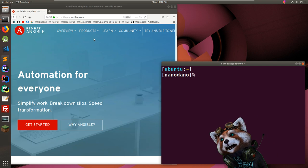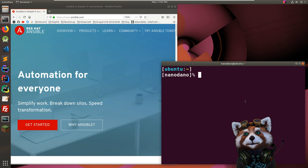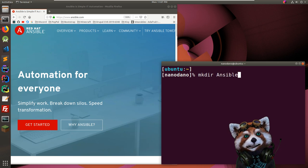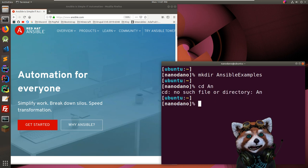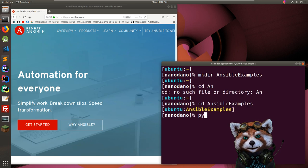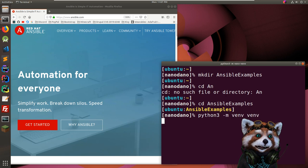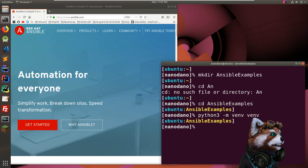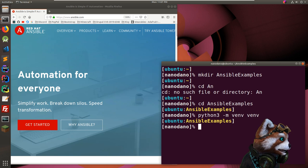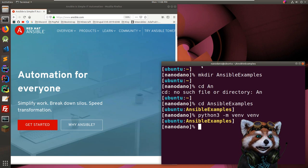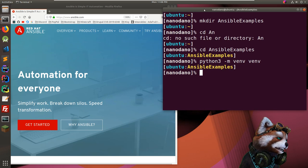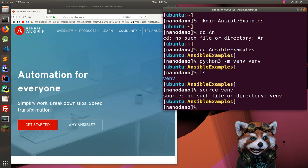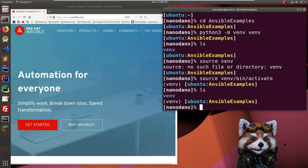We're going to start by installing it. You can just install it with pip. Let's make a directory called 'ansible-examples', go in there, make a new virtual environment with Python 3, call it 'vm'. We'll activate our virtual environment with 'source vm/bin/activate'.